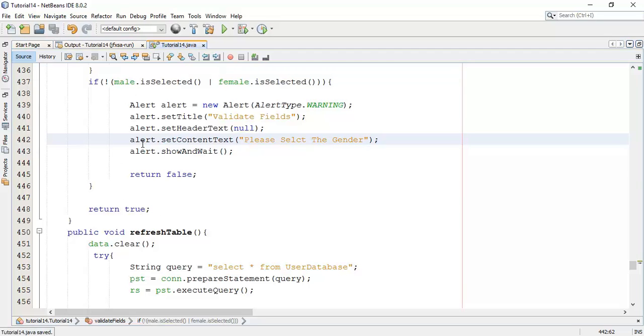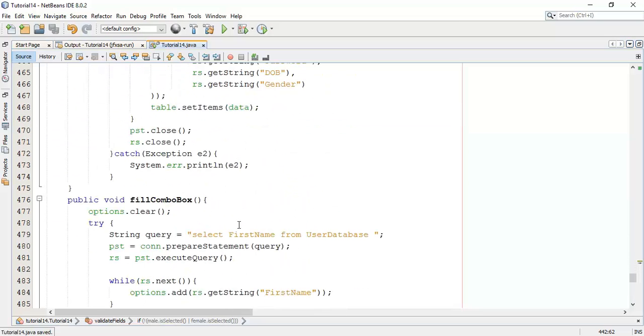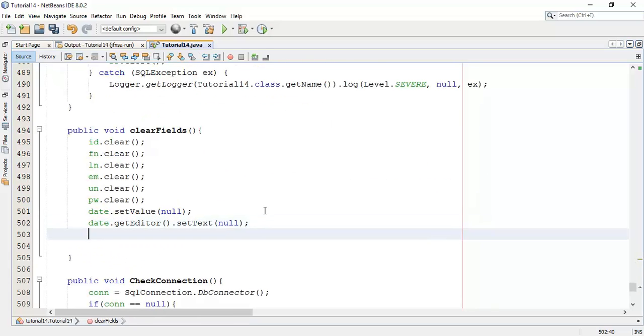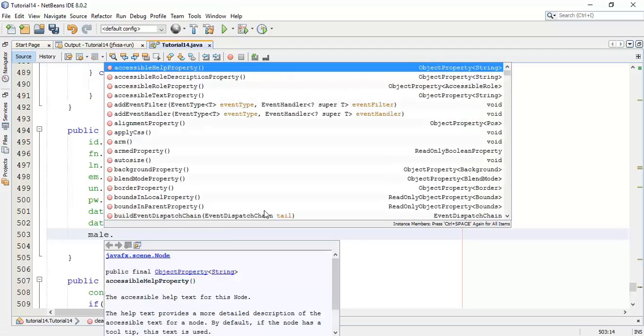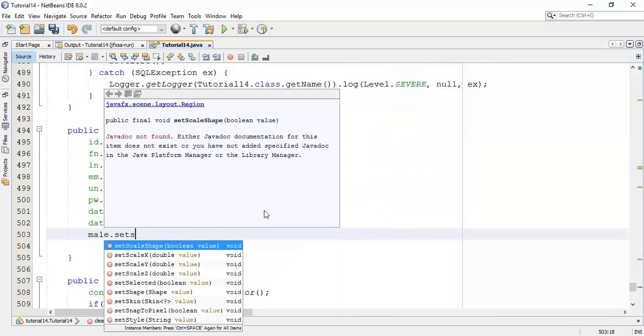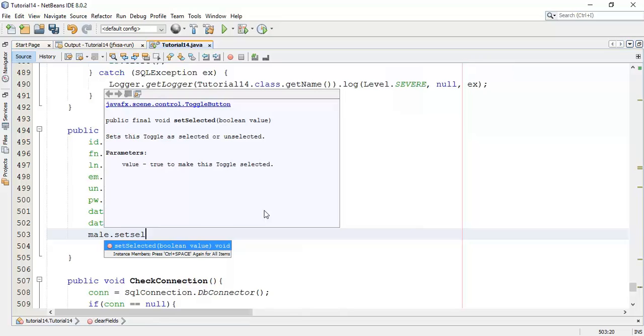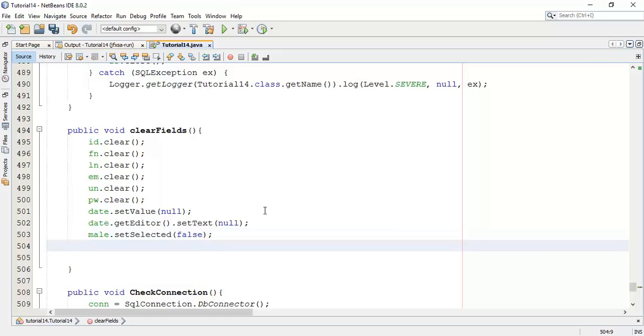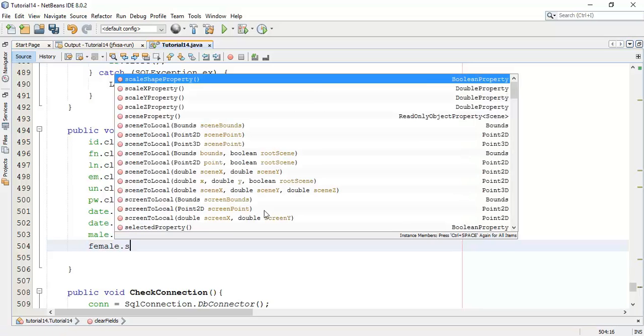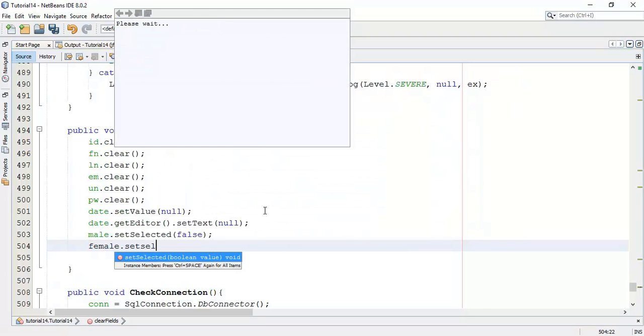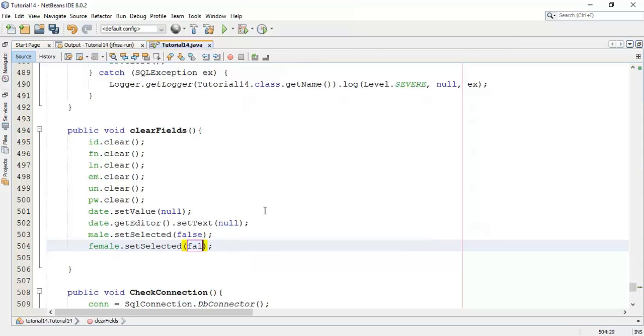Now save this and next we are going to clear the fields after saving radio button. So male.setSelected false. Whenever we save a radio button it has to be automatically cleared. Male selected and female selected as false.